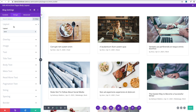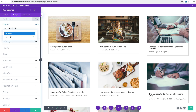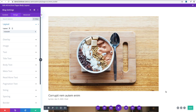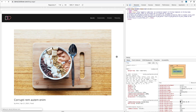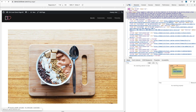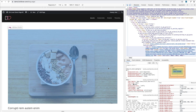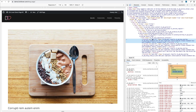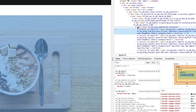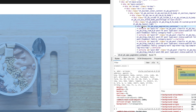But if we change it back to the full-width layout, you'll see that it will be much less complicated. So let's change that to full-width layout and save.